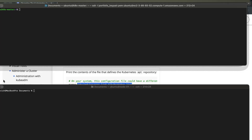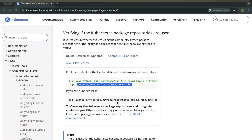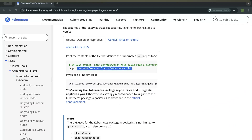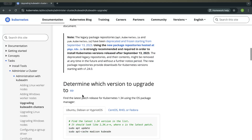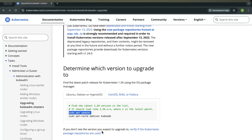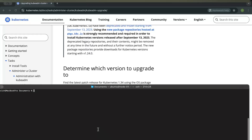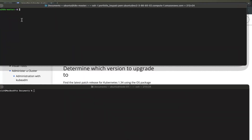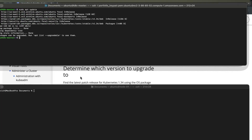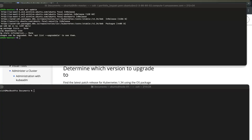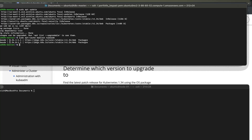Let's go back to the documentation again. Once you have done this, the next thing we need to do is to update our system and then check the version that we can install. Let us go to the CLI again, run our system update, and then the next command we need to run is just to check the version. Now we can see that in version 1.34 we can either install version 1.34.1 or version 1.34.0.